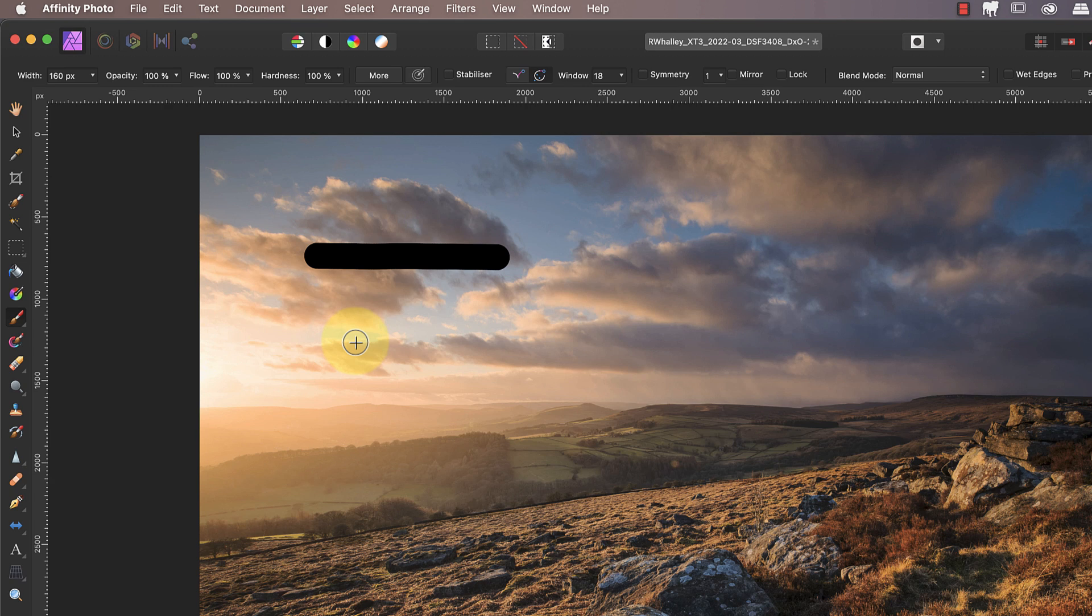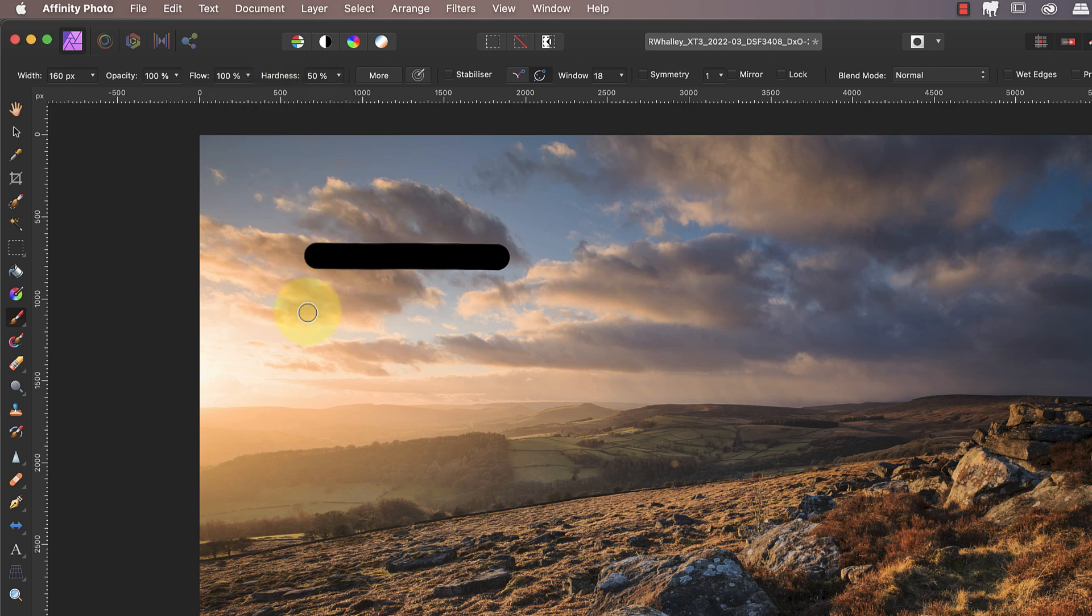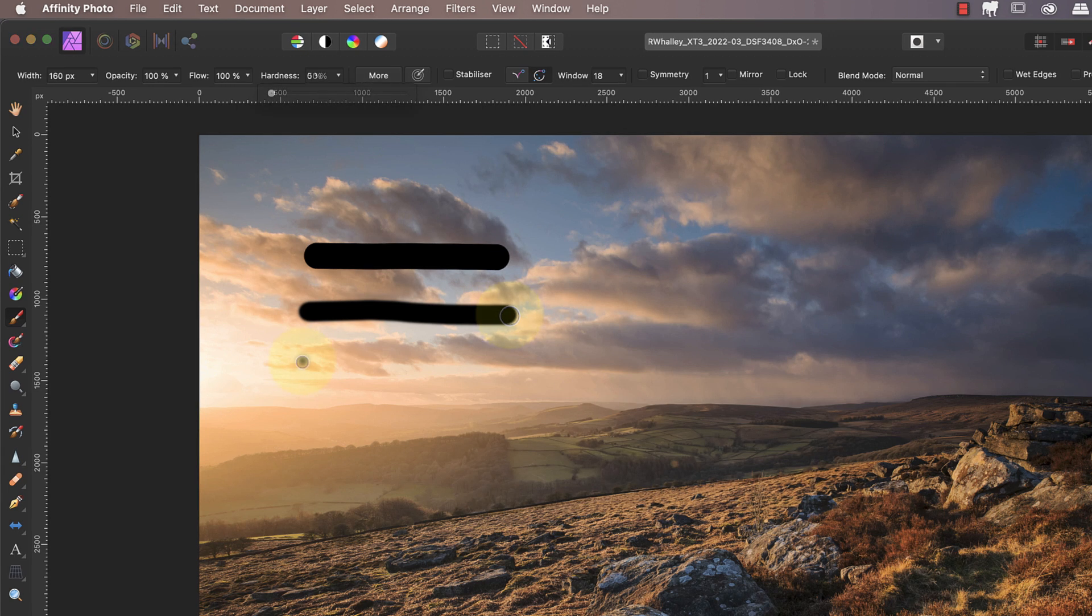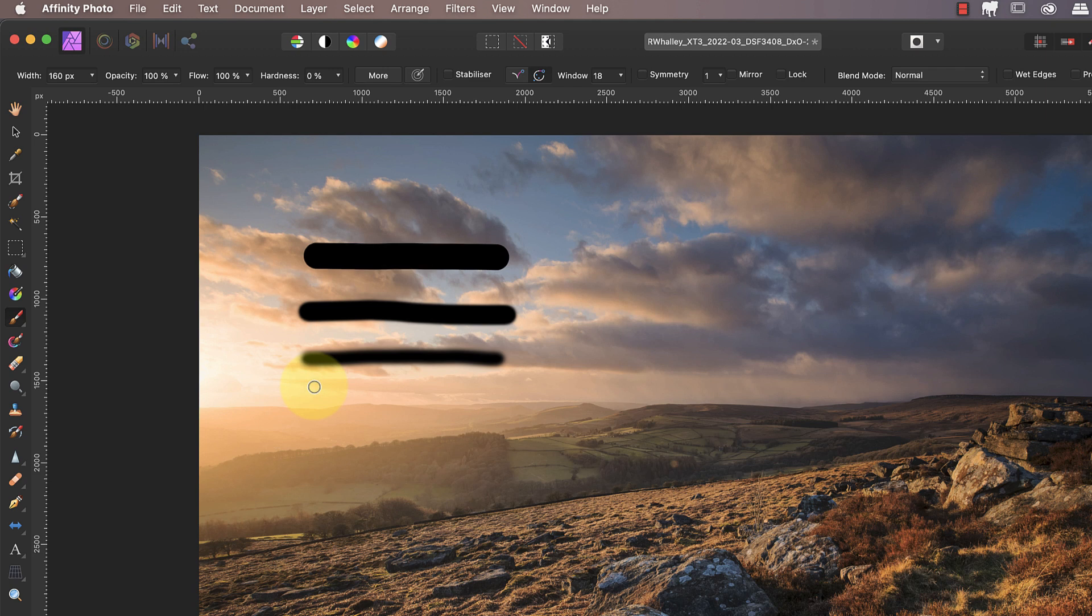This hard edge is controlled by the hardness setting which is currently set to 100%. If I change that to 50% and draw another line you'll see that it has a softer edge. Then if I change it to 0% you'll see the line becomes even softer. Also notice that this softening of the edge causes the line to become thinner even though I've not changed the width of the brush.